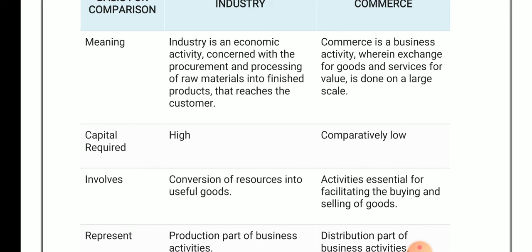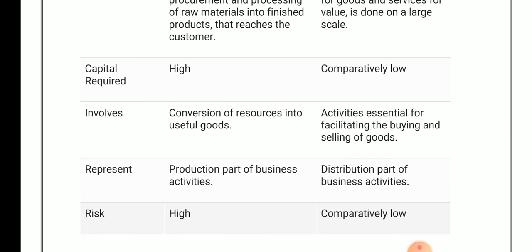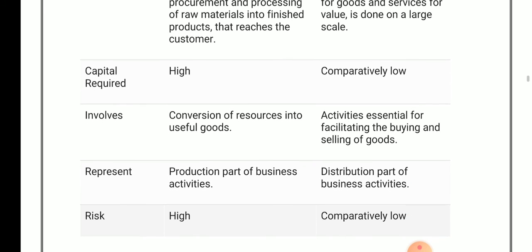In case of commerce, the activities are essential for facilitating the buying and selling of goods. In industry you perform the conversion of raw material into useful goods, but in case of commerce you buy and sell goods to the customer. The industry is the production part of business activity, whereas commerce is the distribution part of business activity.